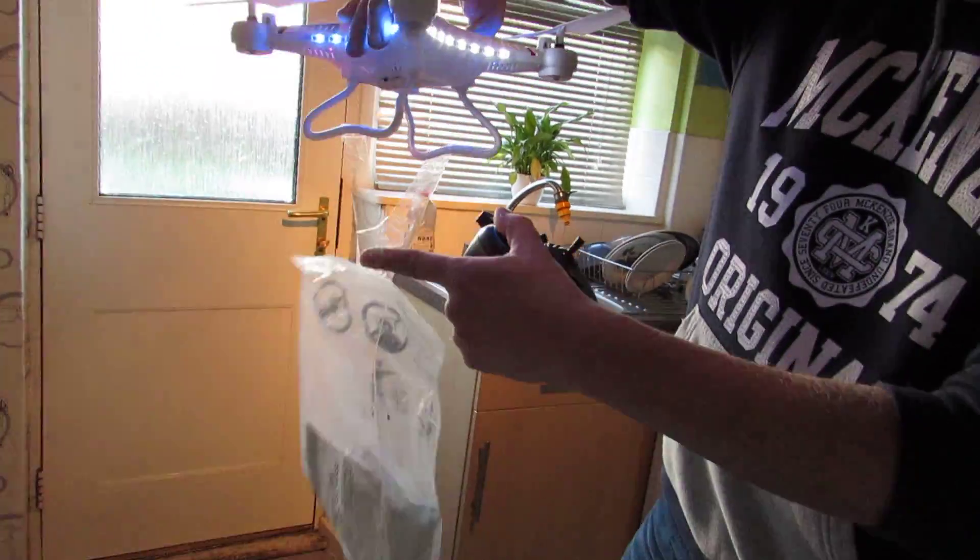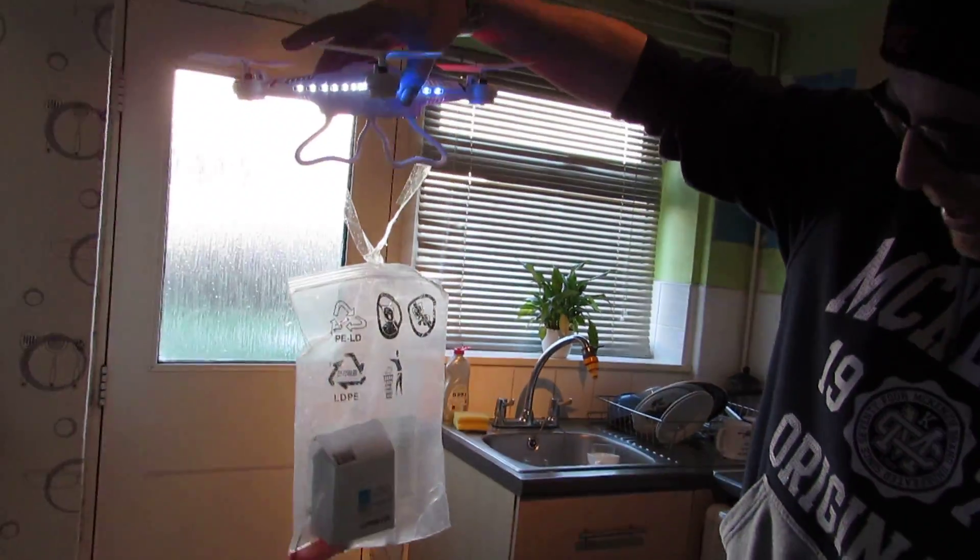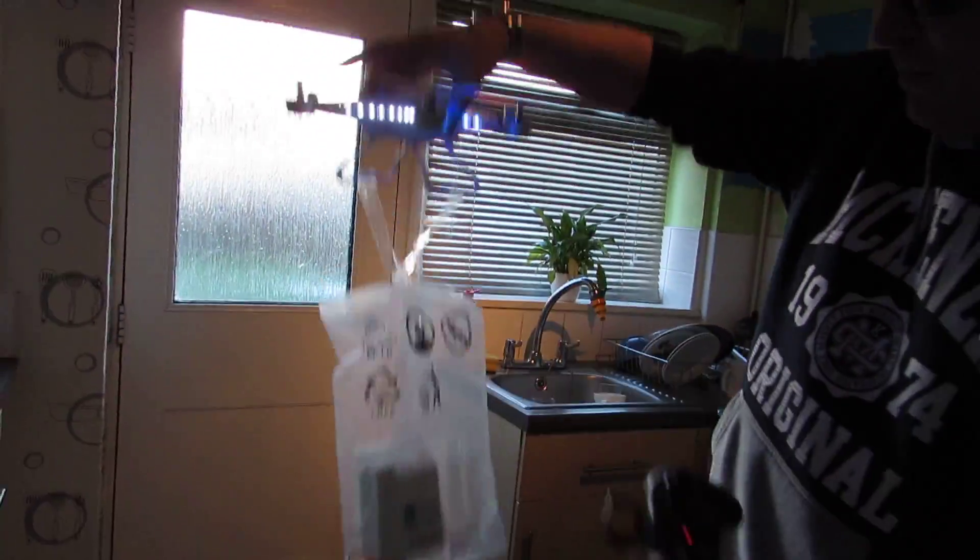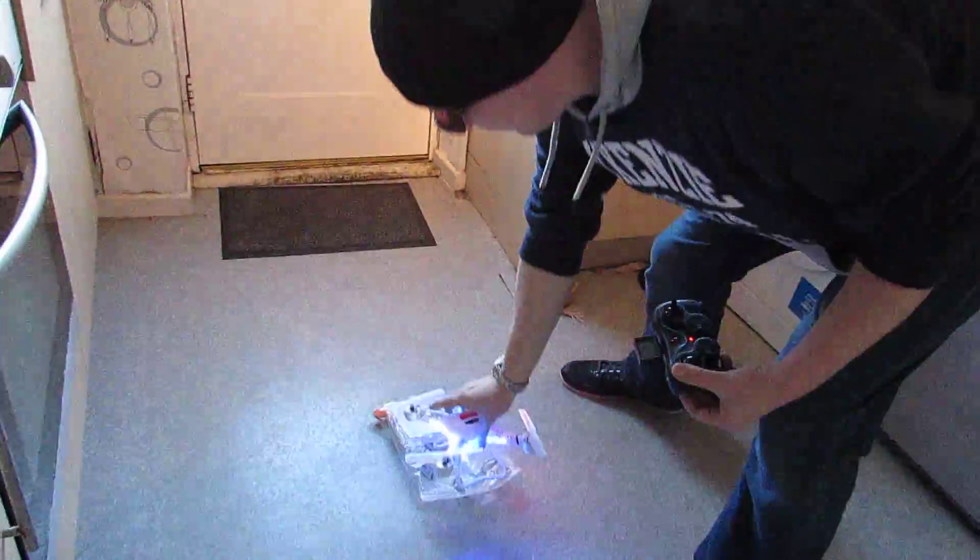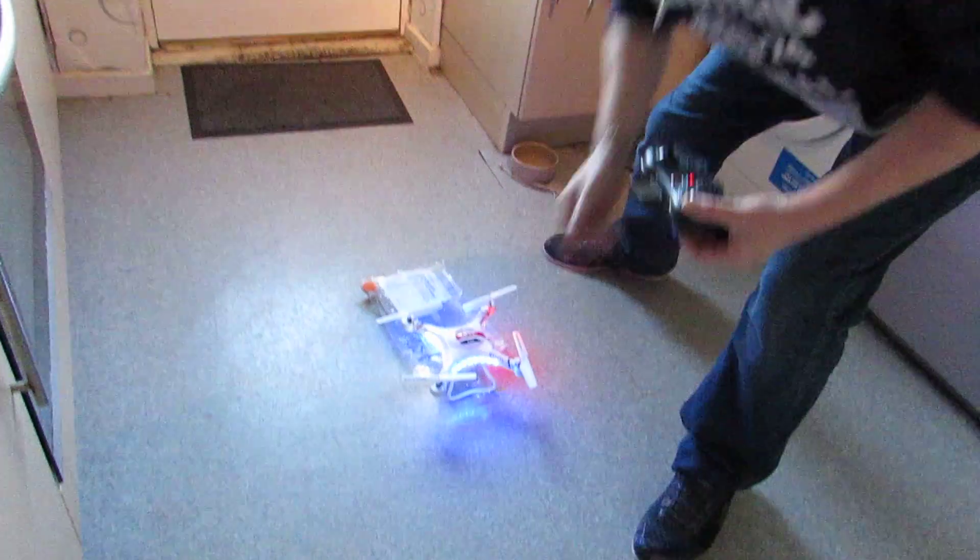So it's a quadcopter with the package. And in there you've got the lighter, the box, the spare prop, and the big plastic bag. So we'll see how we do.